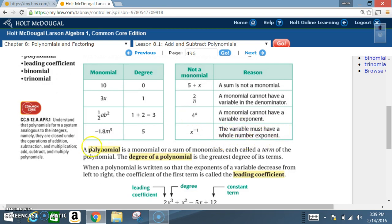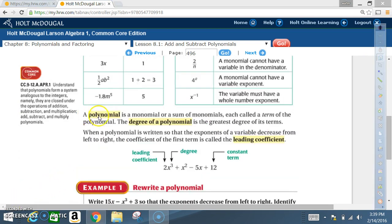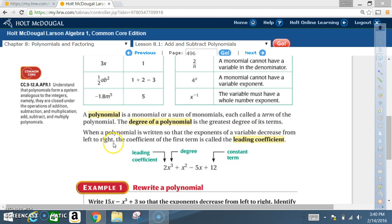A polynomial is a monomial or a sum of monomials, each called a term of the polynomial. The degree of a polynomial is the greatest degree of its terms. When a polynomial is written so that the exponents of the variables decrease from left to right, the coefficient of the first term is called the leading coefficient.